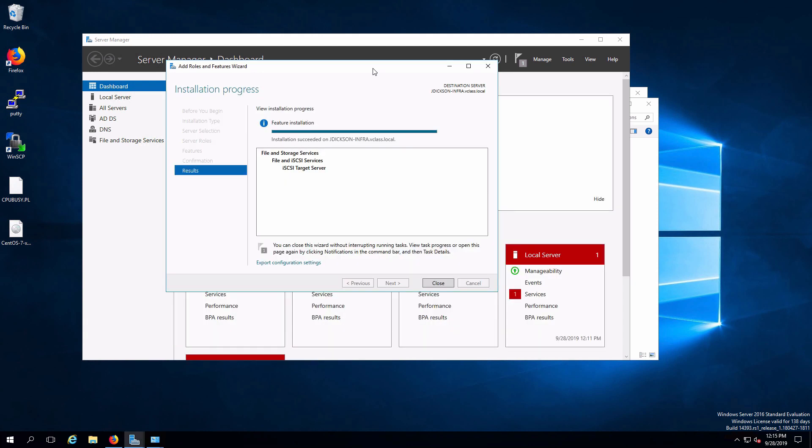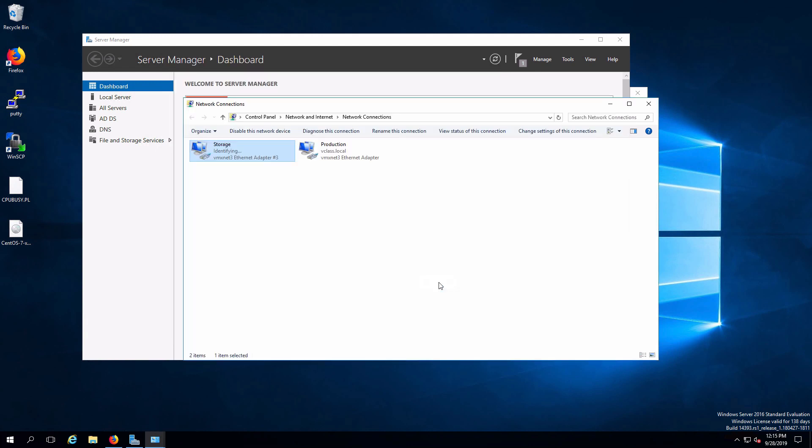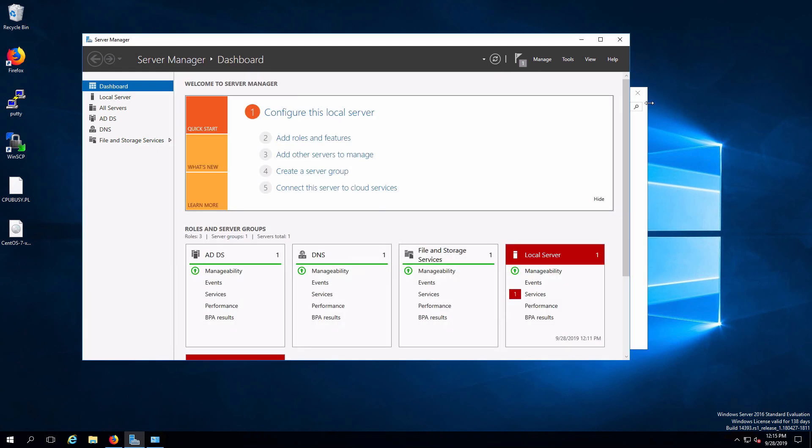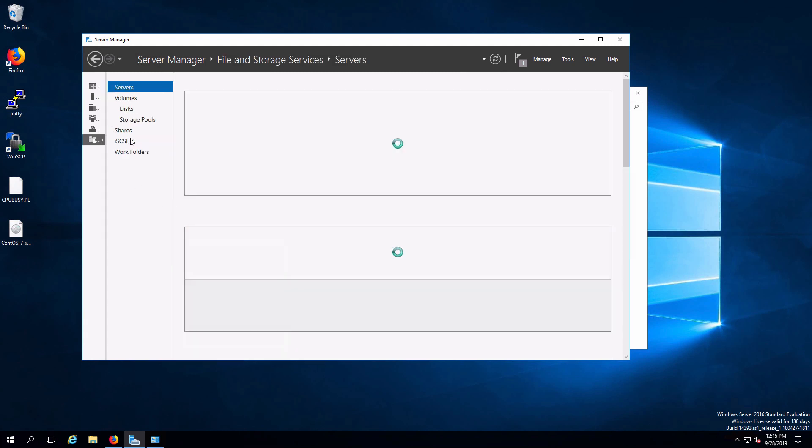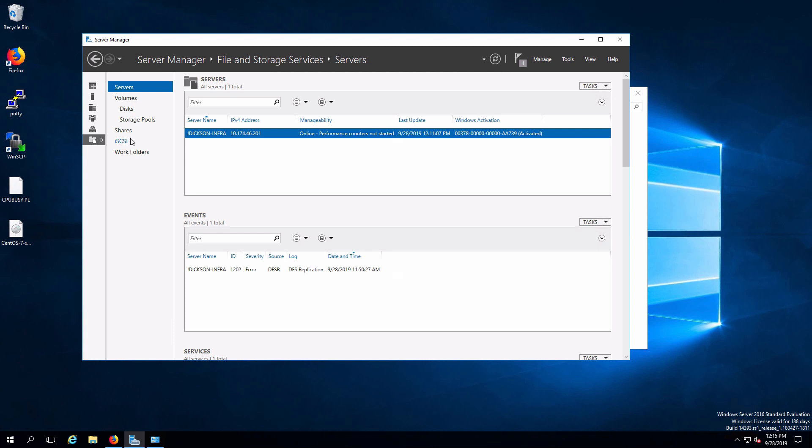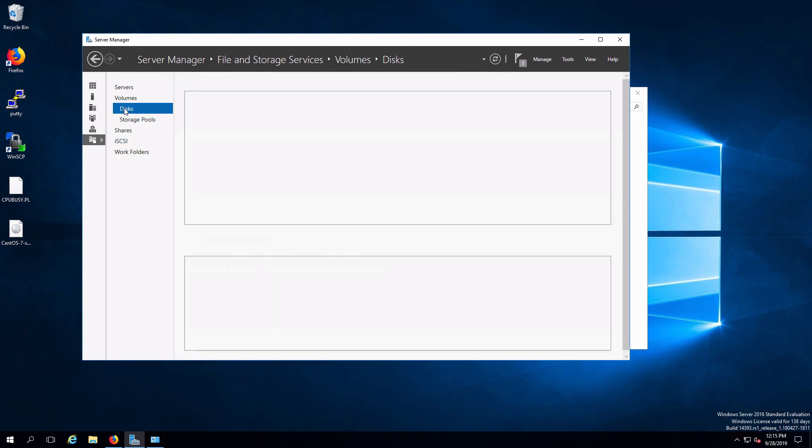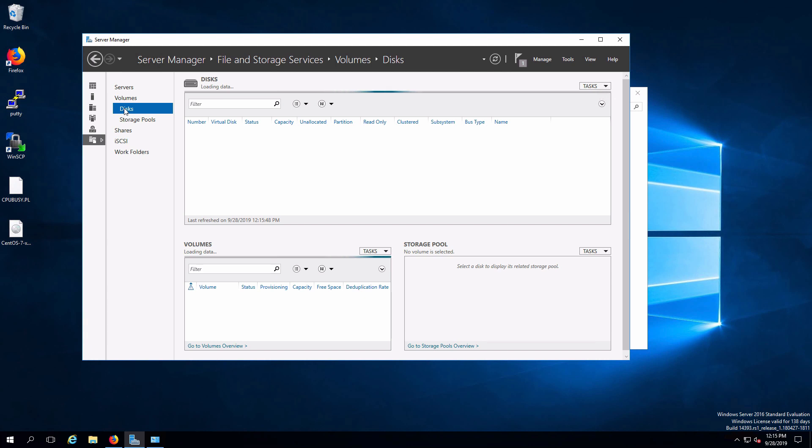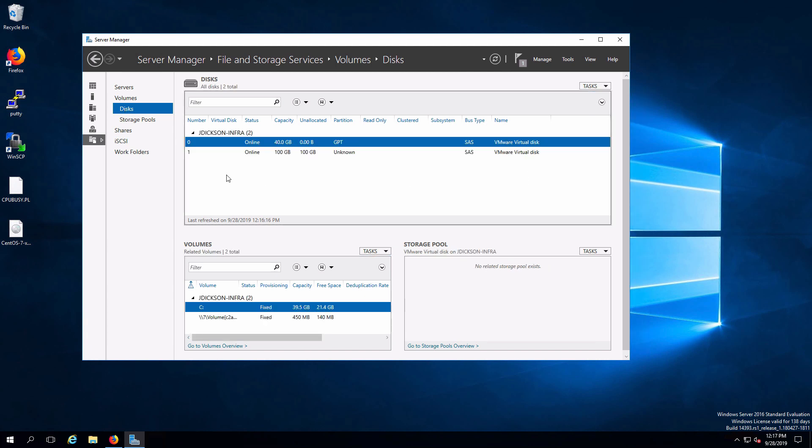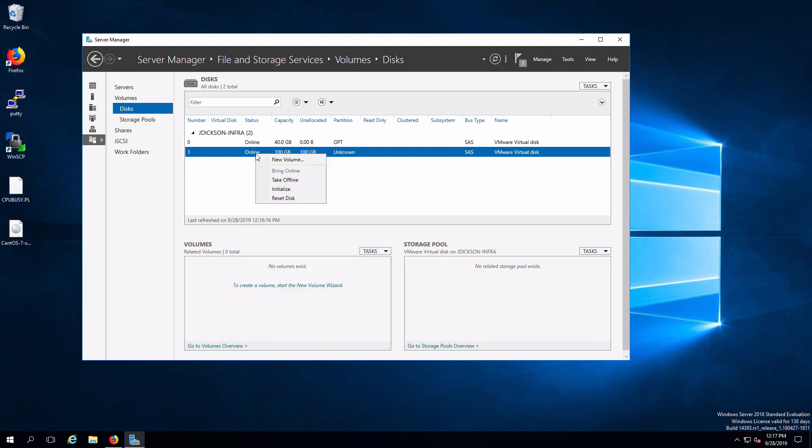Okay meanwhile our iSCSI service has been installed so I can close that. I also don't need this any longer. And we're now ready to actually configure some iSCSI settings. I'm going to go to file and storage services. Before I do that there is that second disk that was added in. If I look at the disks we'll see that show up on our list. Here is our second disk. This is currently online but we haven't configured it yet.